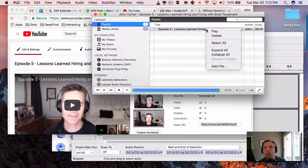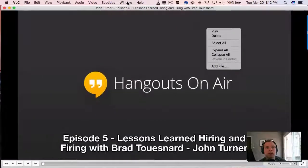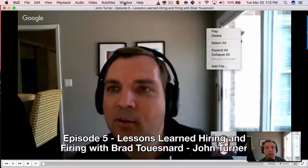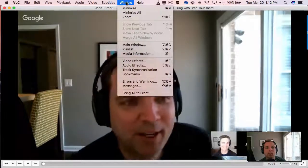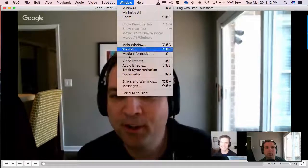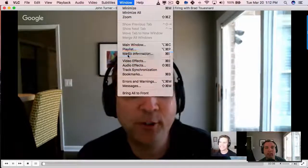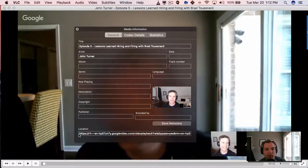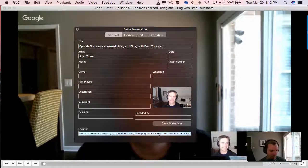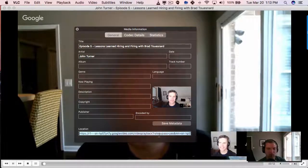What we want to do — it's going to start to play — and then we want to go under Window, Media Information, and grab the location URL here. I'm going to select all and copy that.